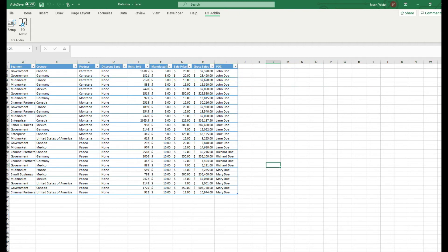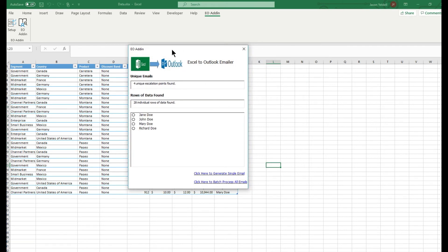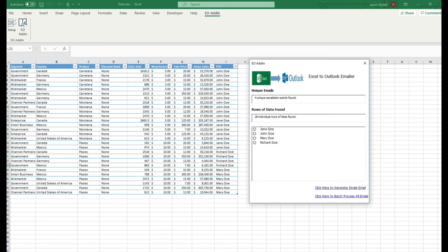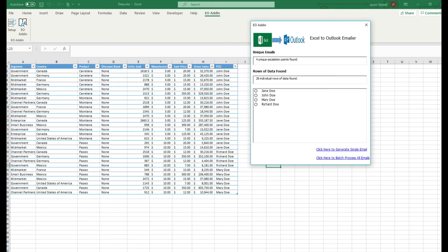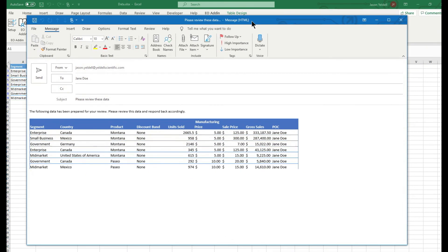Once we have set up everything within the system, we're now ready to use the software plug-in. In order to escalate, we simply click on EO add-in. It will then automatically scan the Excel file for all of the unique contacts or escalation points found within column I. In this particular situation, it found four unique names to be escalated upon. To generate our escalation emails, we simply select a name from the list — it is automatically filtered and selected within the range — and then click the link that says "click here to generate single email." This will automatically launch Microsoft Outlook and generate our email for us.